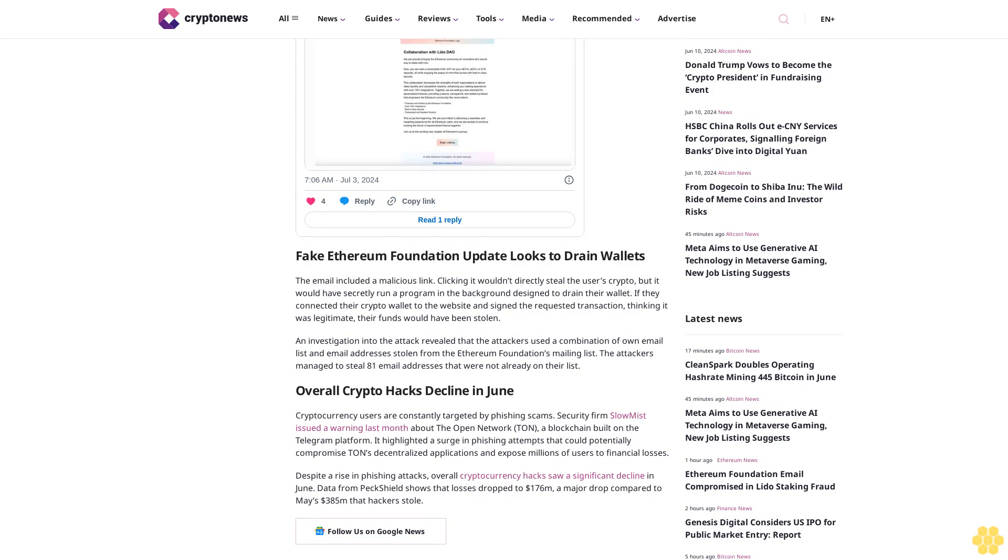An investigation into the attack revealed that the attackers used a combination of their own email list and email addresses stolen from the Ethereum Foundation's mailing list. The attackers managed to steal 81 email addresses that were not already on their list.